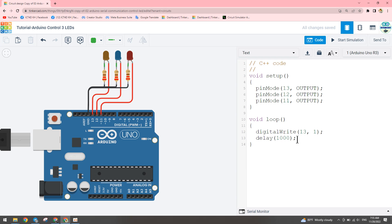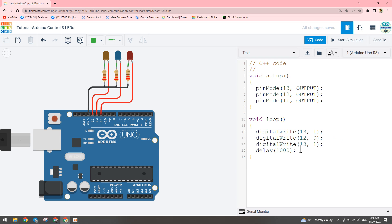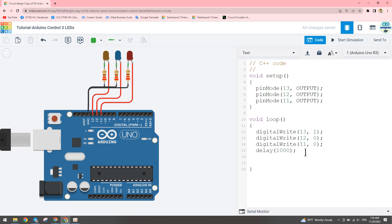For pins 12 and 11 we don't want them to turn on at this stage, so we write digitalWrite pin 12 to 0 — no output voltage. And pin 11 to 0 as well. So at this point pin 13 is on and pins 12 and 11 are off.